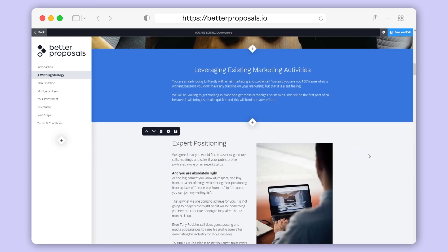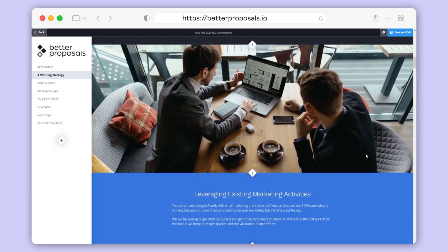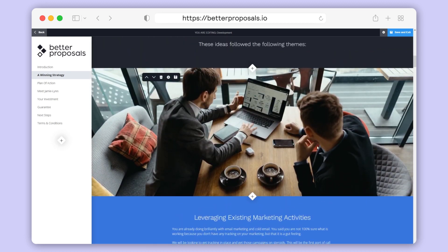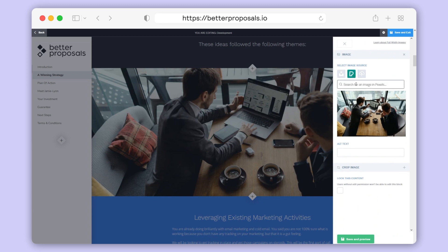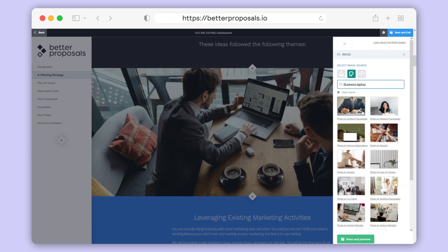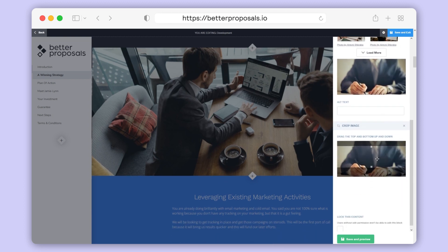Next we're going to edit some of our imagery. We've made it very quick and easy to swap out full-width images. Let's say we want to make this image a little more relevant to what we're offering. You can hover over that image until the toolbar appears, click the settings icon, then in the right-hand sidebar select from any of the source options. In this case we're going to swap out this image using our Pexels integration. We'll search for the image that we want, select it, then click the Crop tab. Drag the little sliders to get the crop that we want, then click Save and Preview.